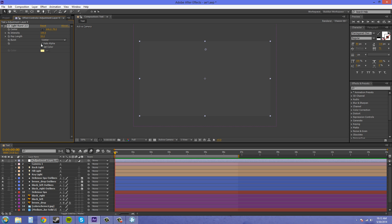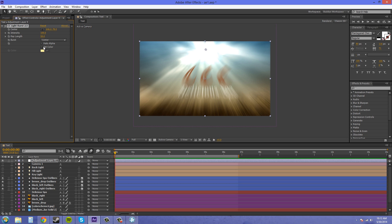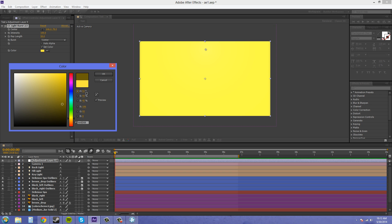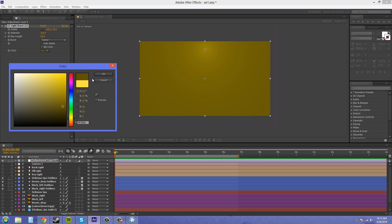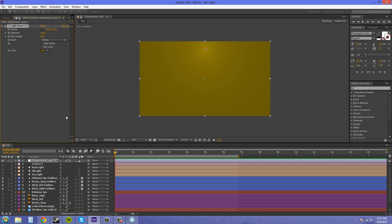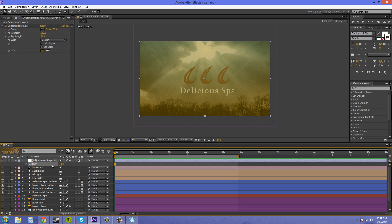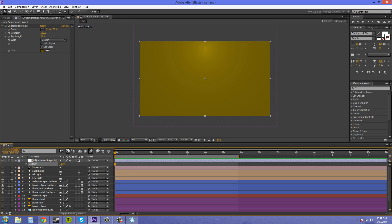And we've got set color, which is kind of useless and does this. You can end up picking a color here. Pretty much it just does something like that where you can lower the opacity if you want. It just pretty much picks a huge color.